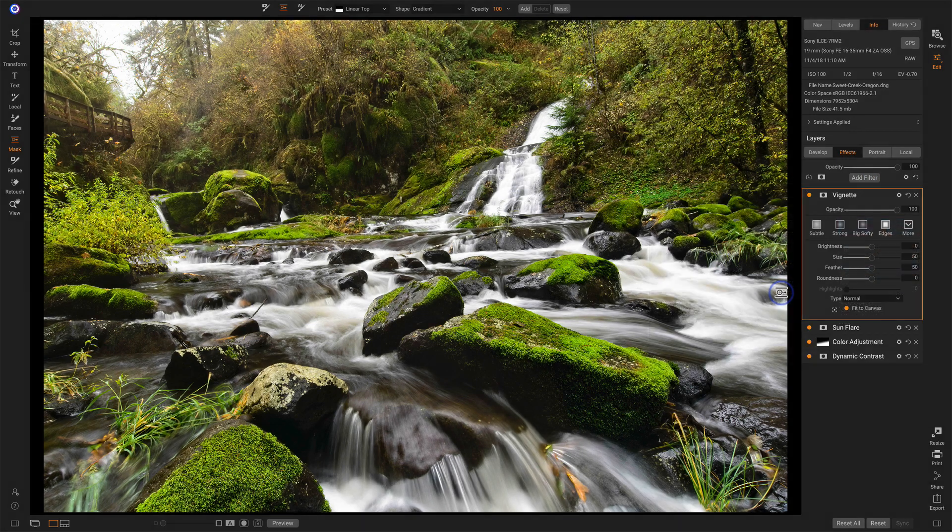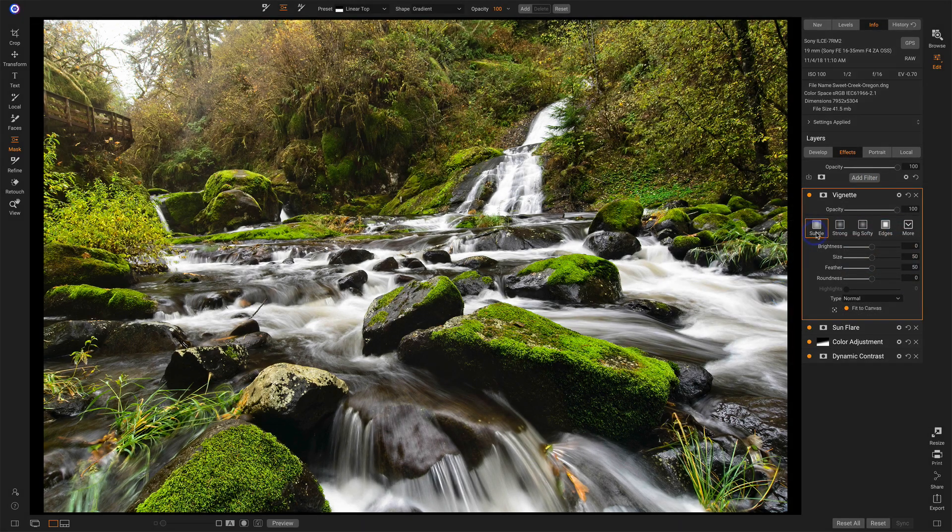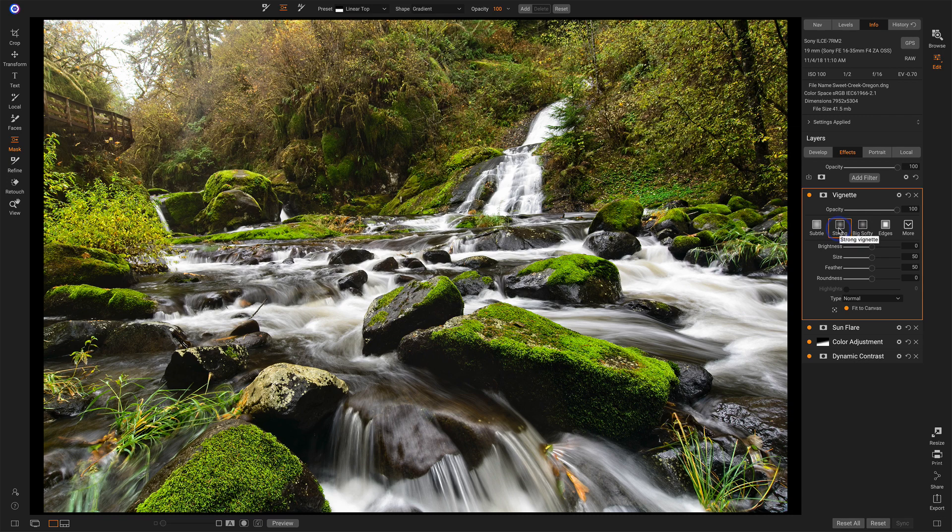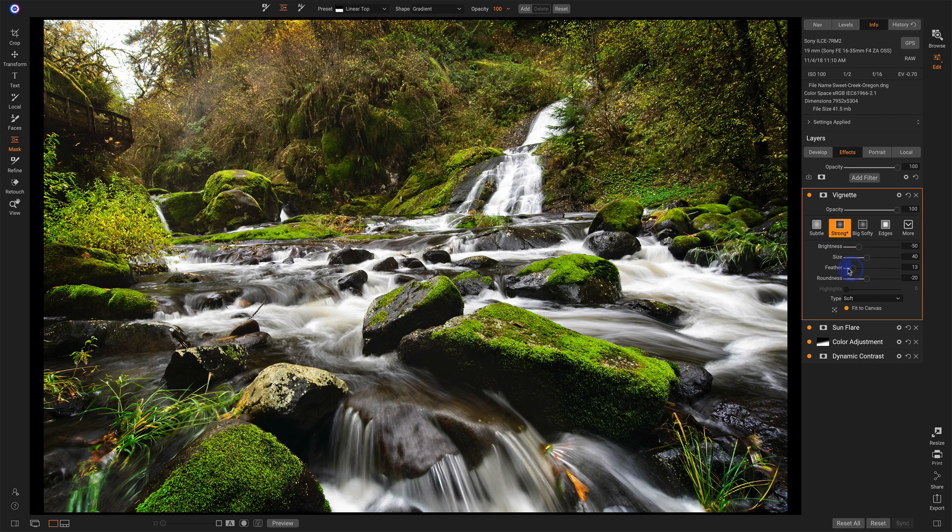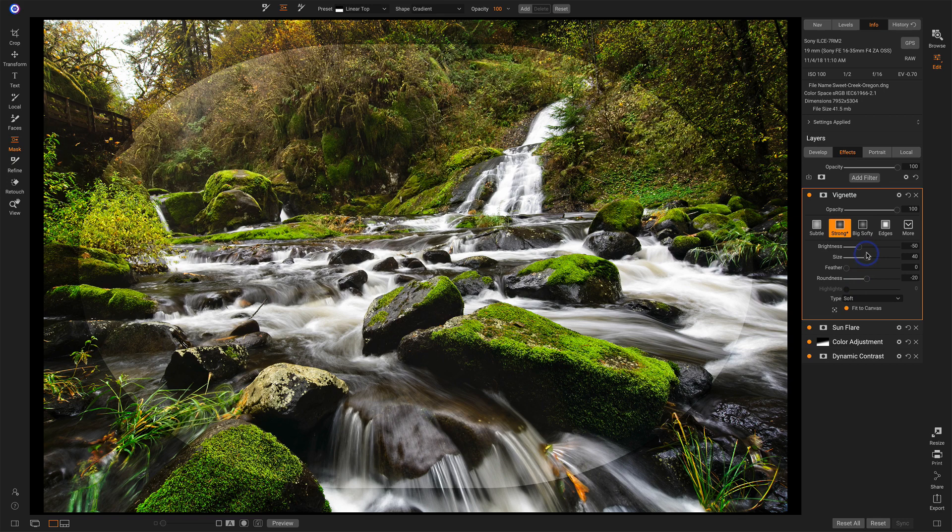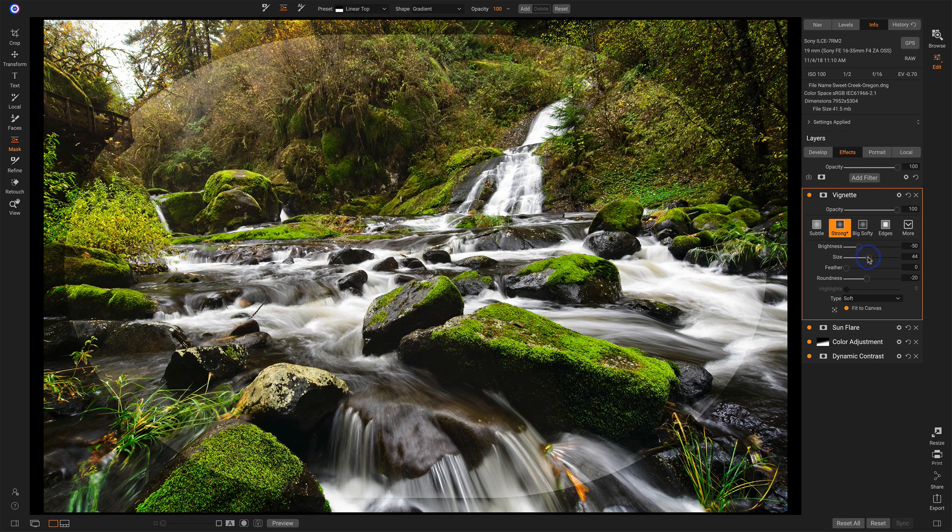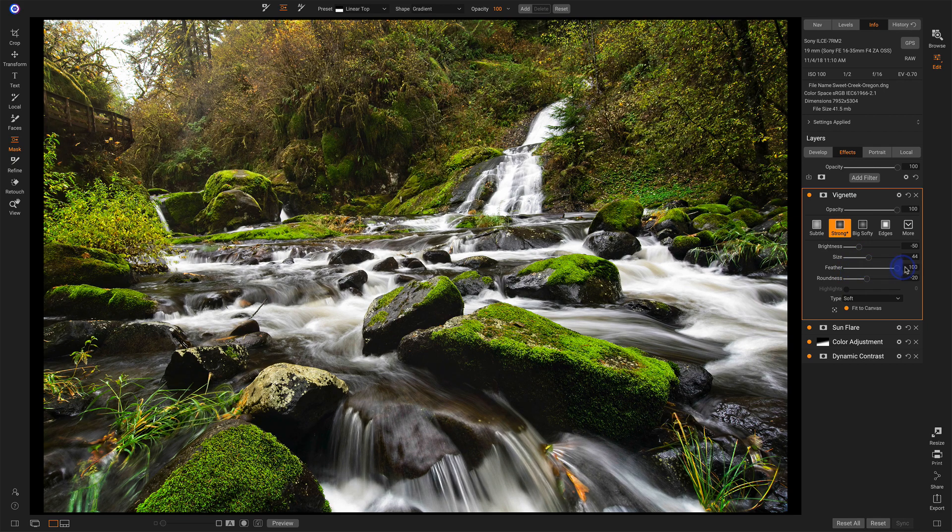So here's vignette. A bunch of different options here. I usually try out strong or big softy. I think for this I'll choose strong. And I'll take the feather slider all the way to zero so I can see where the edge of that vignette is. Increase the size. Then push that feather back out.